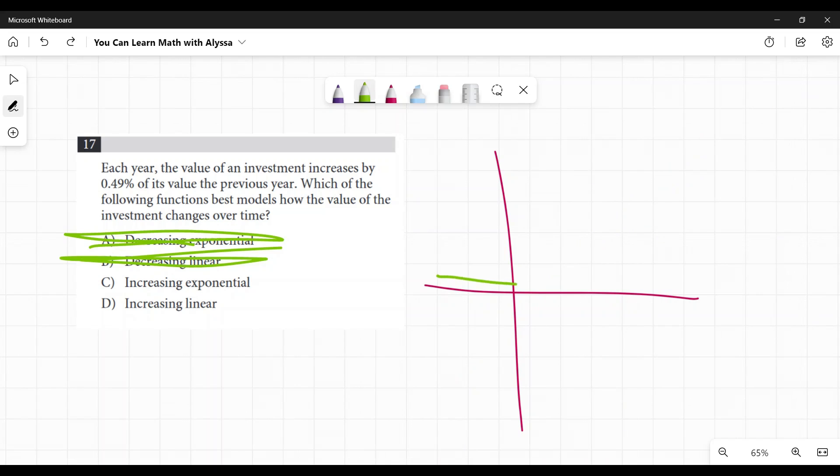Exponential is I get twice as much as I had the previous year, then twice as that much, and twice as that much, twice as that much, twice as that much. It's getting bigger and bigger and bigger every single time.